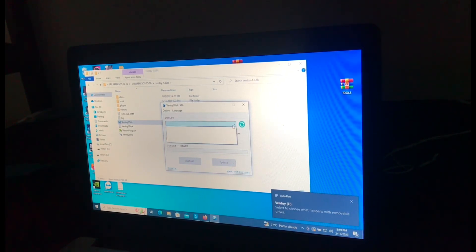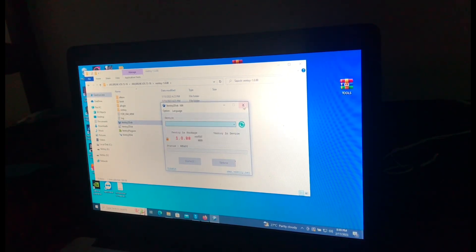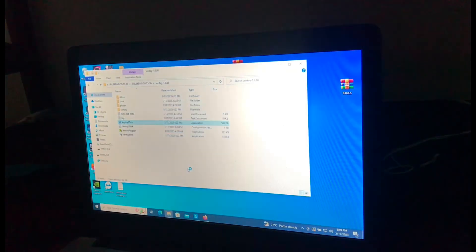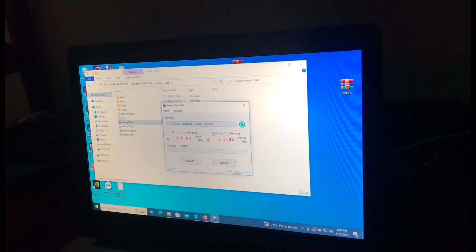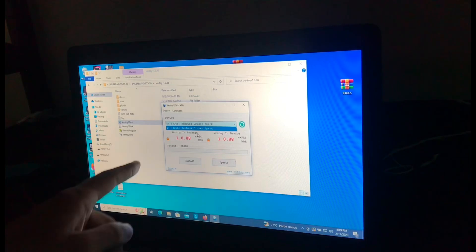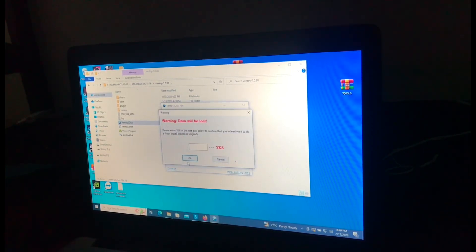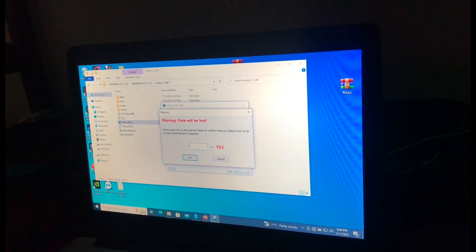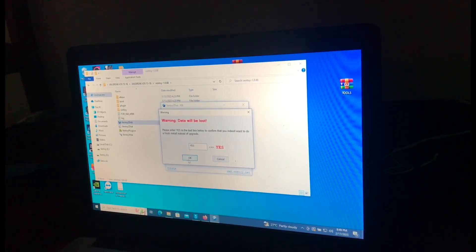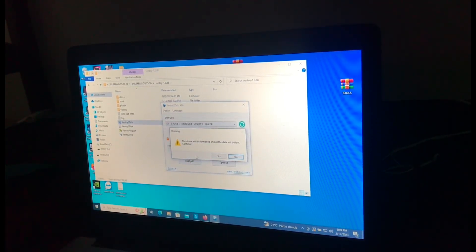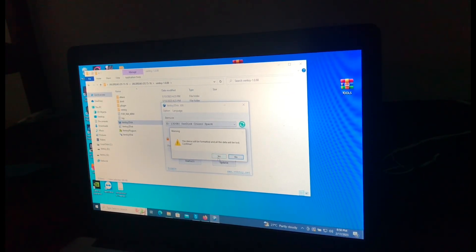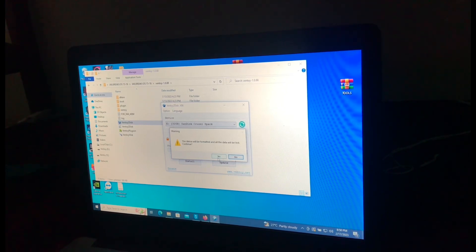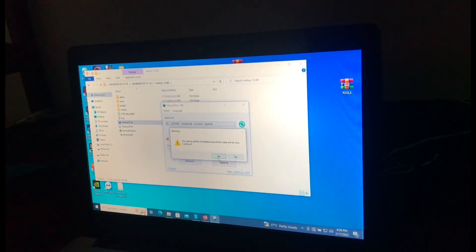After inserting your device, as you can see the device has shown up. So select that device then click install, then write yes. Okay, the device will be formatted. Reminding you, if you have your files please make a backup before doing this procedure because your storage device will be formatted. Click yes.